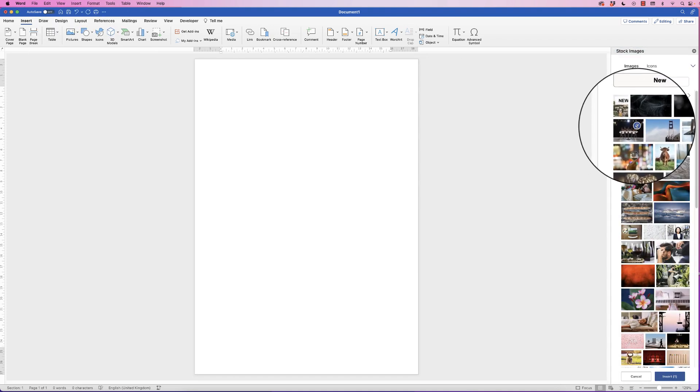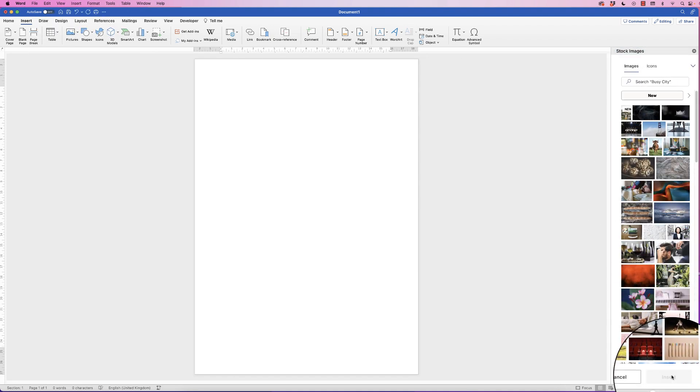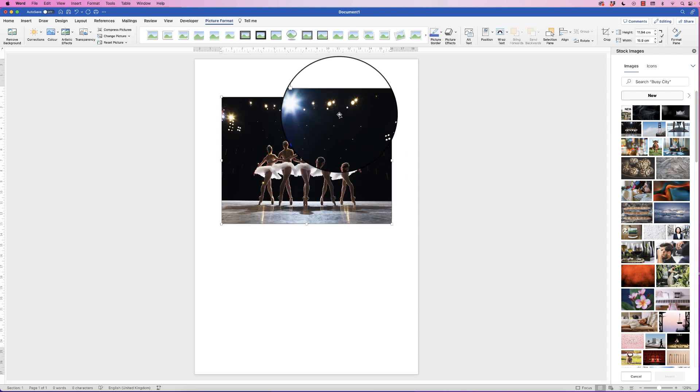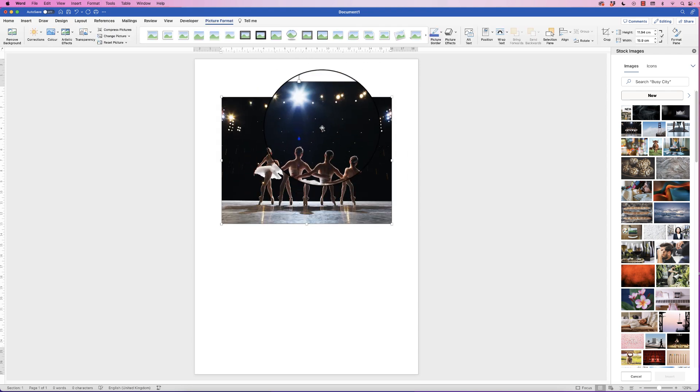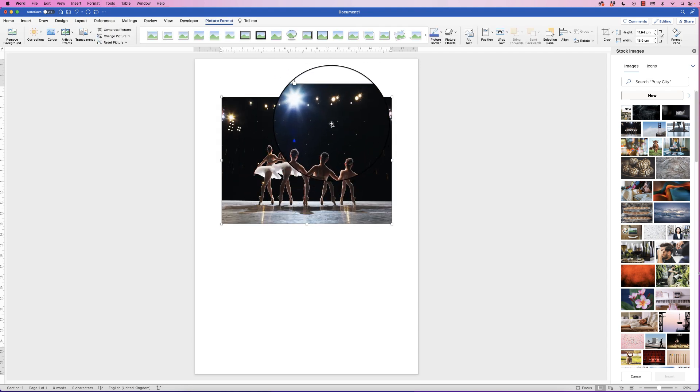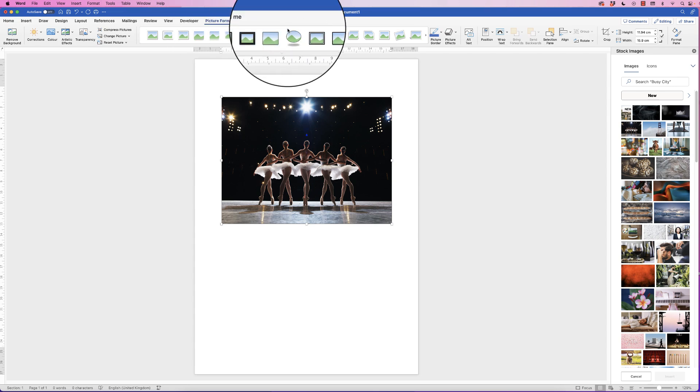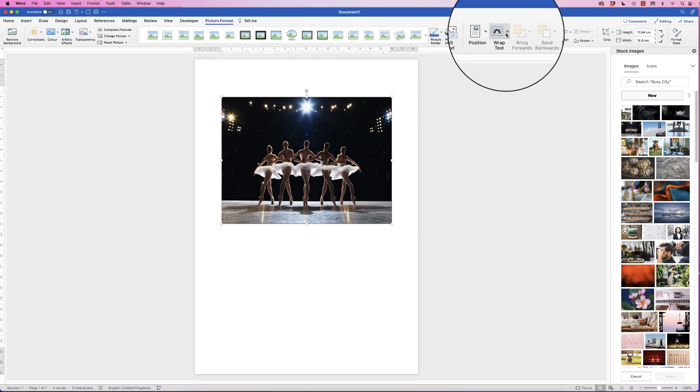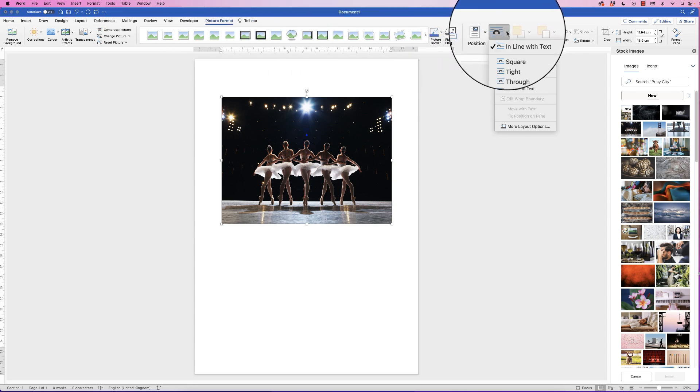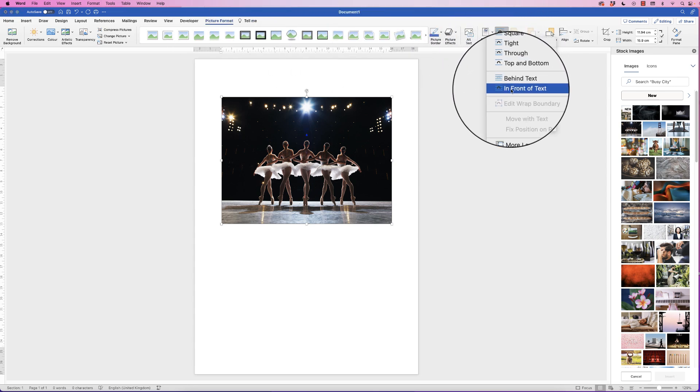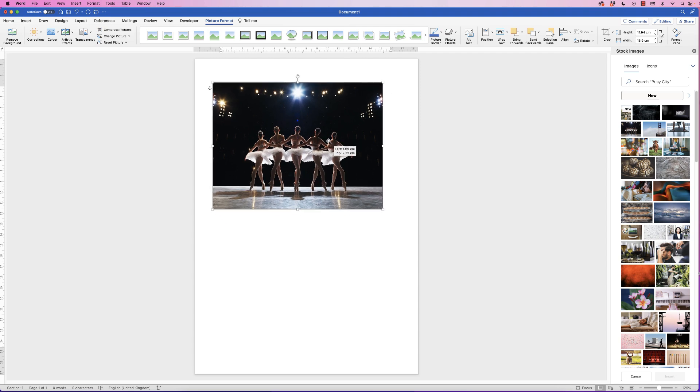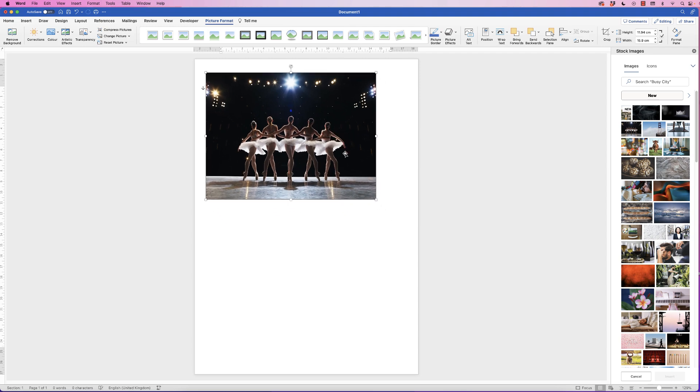When your image appears you can't move it, so select the image, go to picture format, go to wrap text, click on the drop down and select in front of text. Then we can just move this wherever we want.